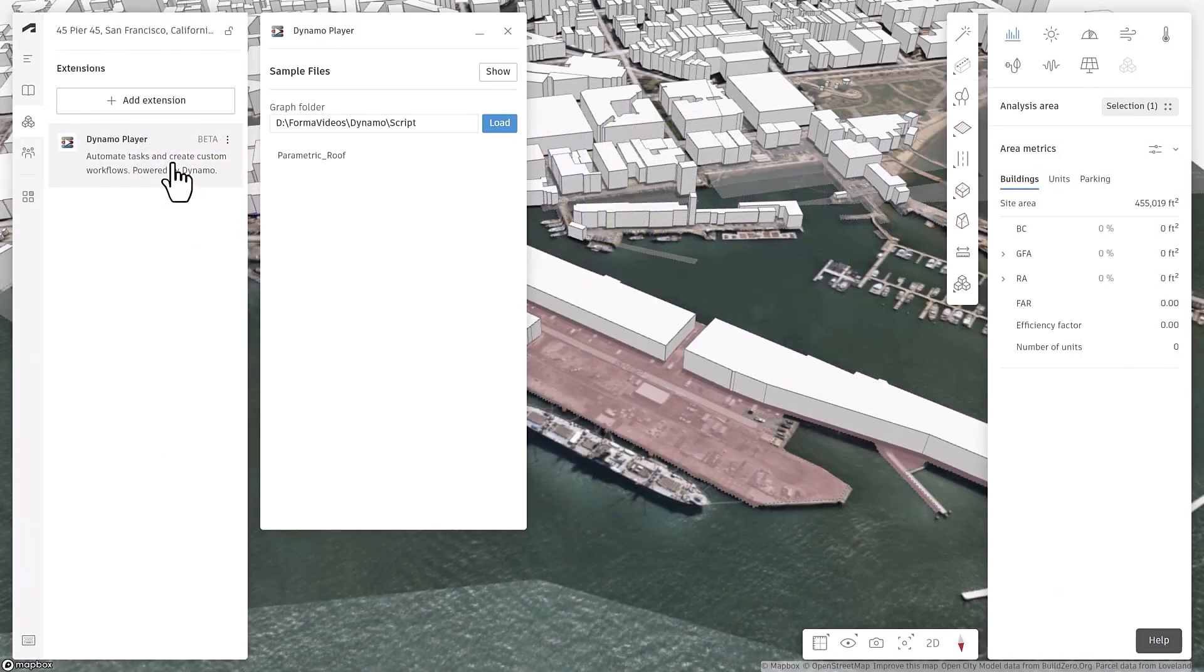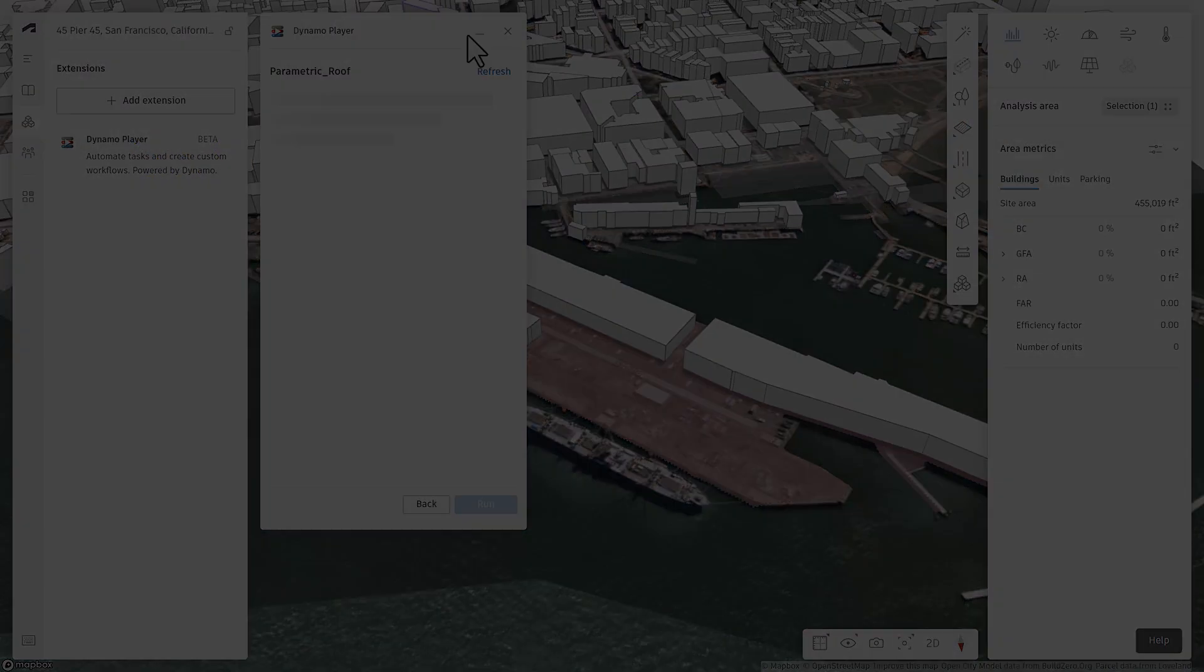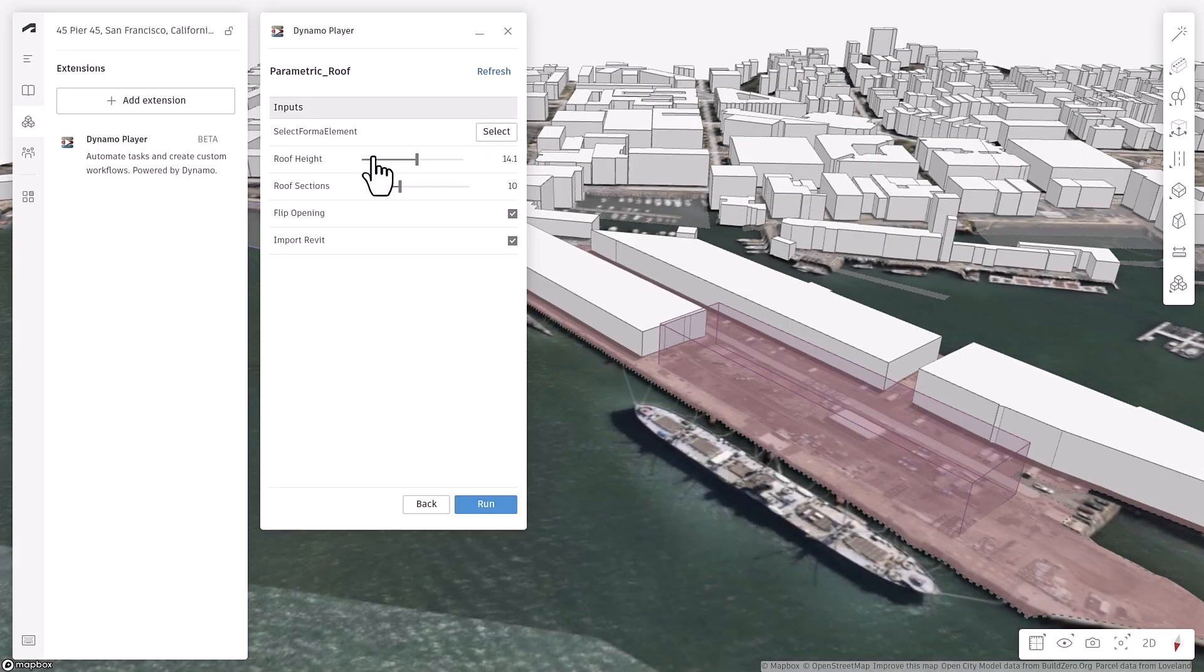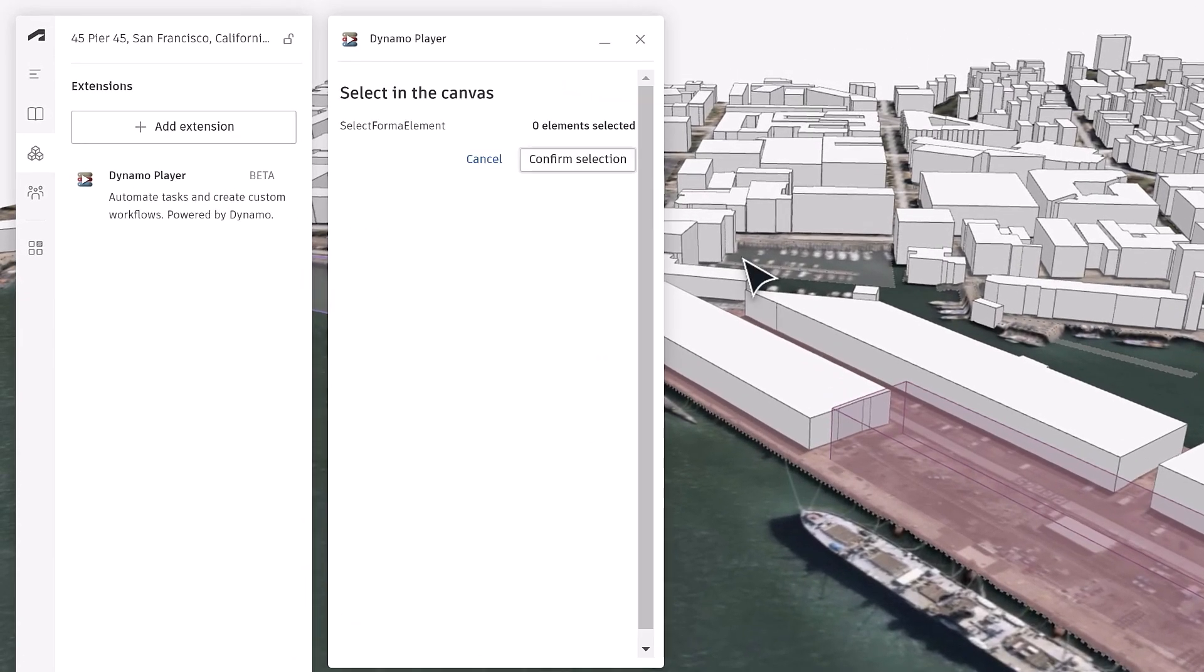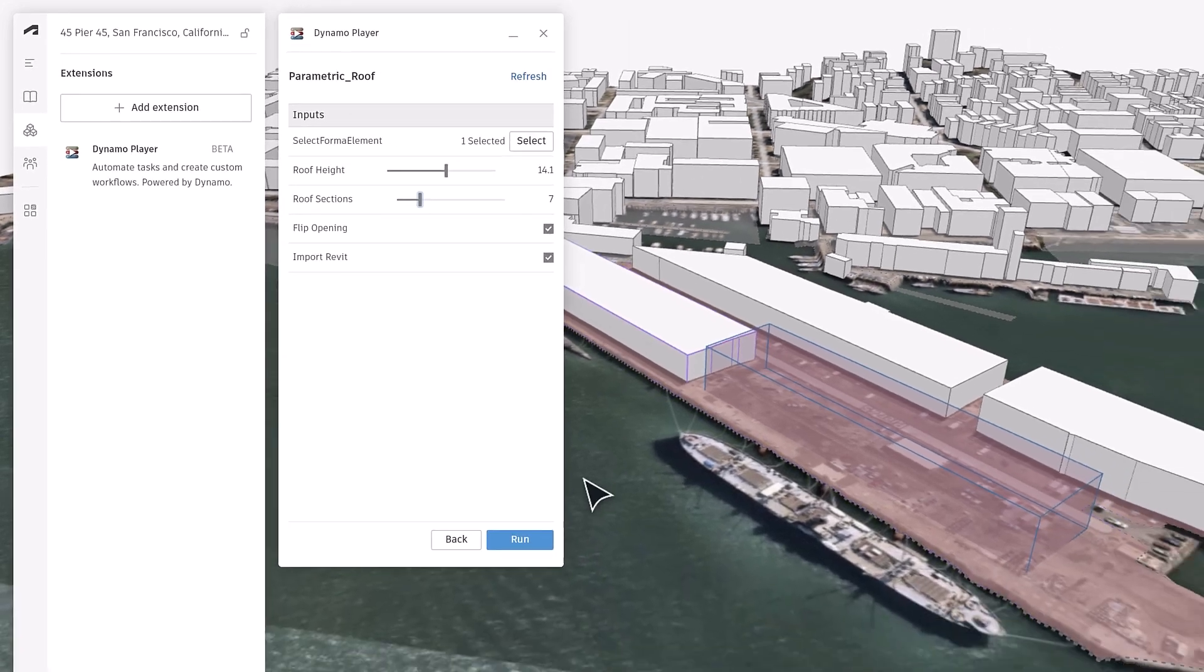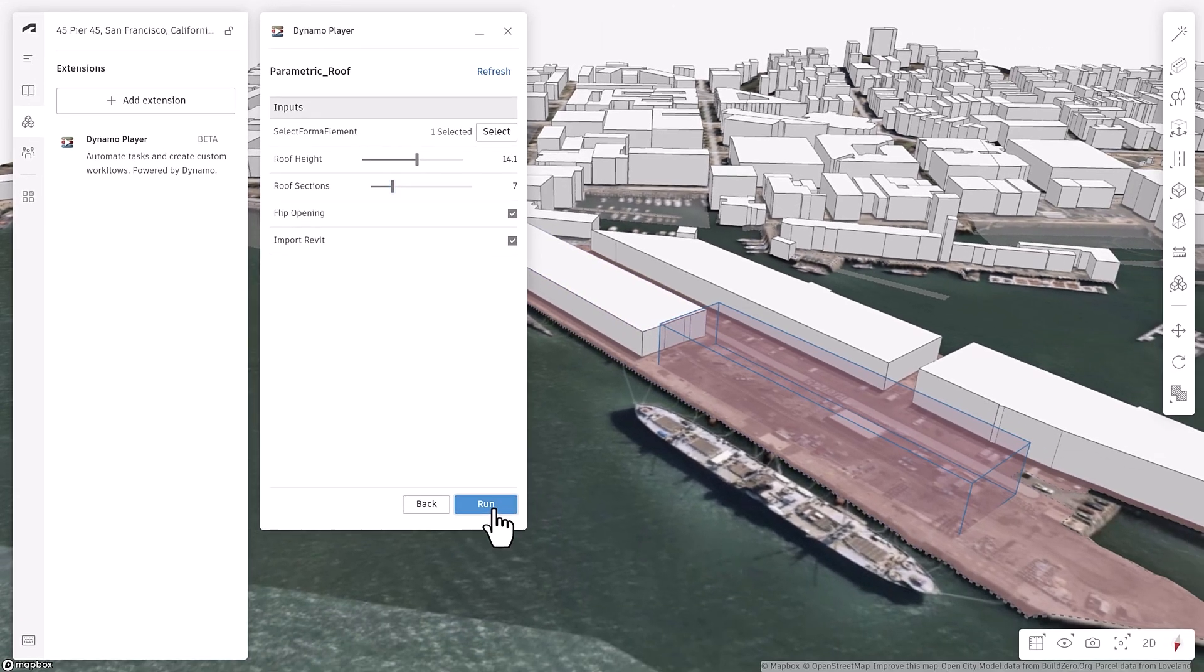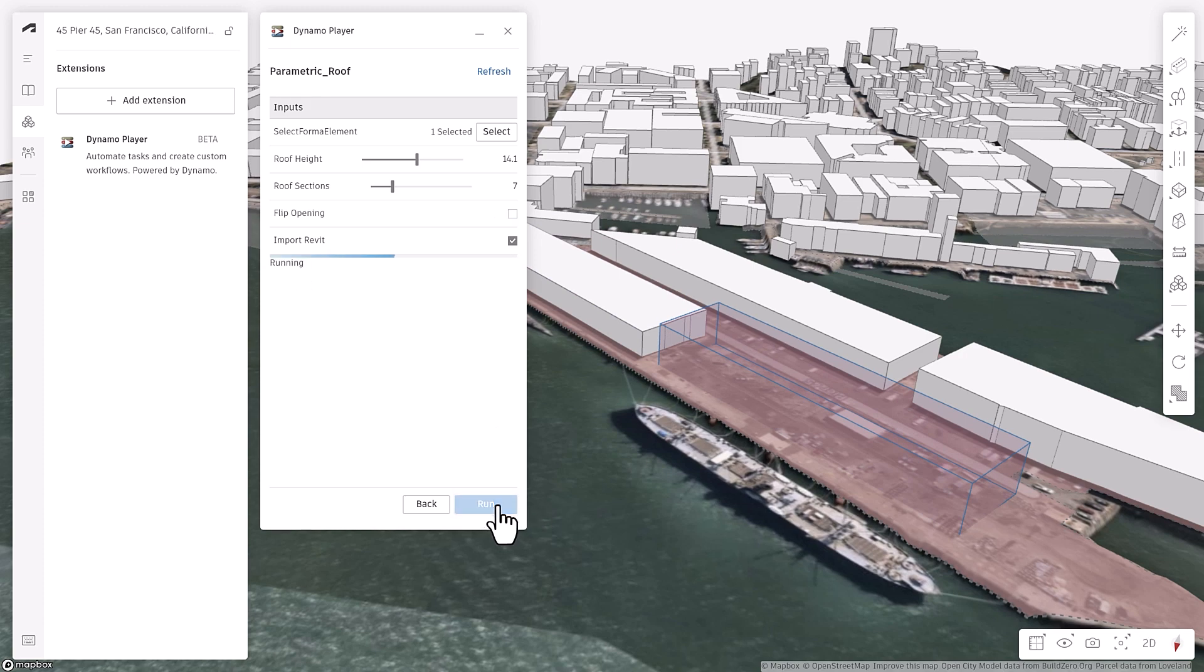Launch it, browse your script, and load it. Your script will be displayed as an interactive panel of inputs. Edit your inputs as slider values, selection groups, or checkboxes, and watch Dynamo's algorithm work its magic and spit out design outcomes.